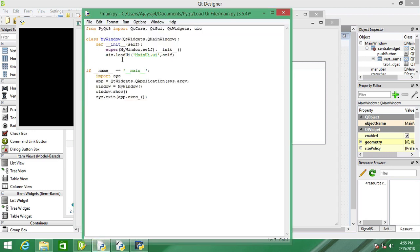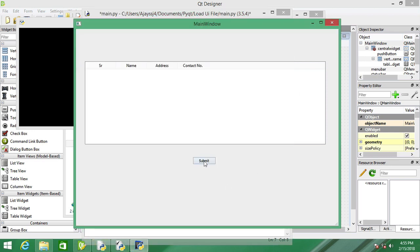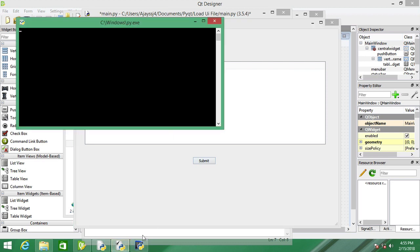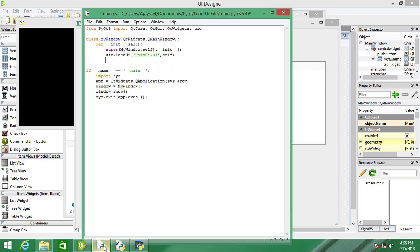Now you can access this button which is the submit button and you can add a method or click event to this UI here.